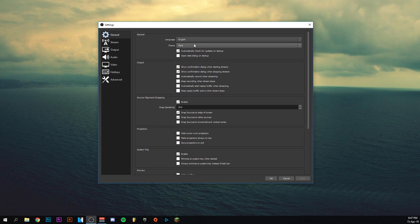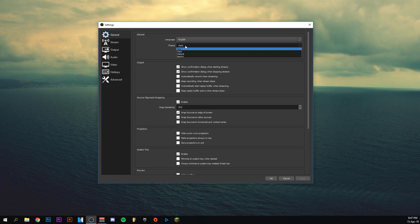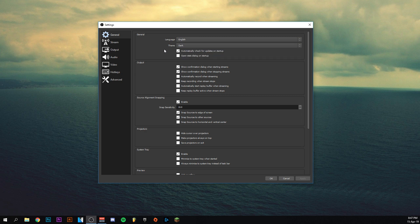But the things here that are most important - and they aren't even that important - the language you have here is English, and the theme, I have it on dark. You have different themes but my favorite one is dark. Of course this is just optional, what you prefer. For the rest it's really not that important.